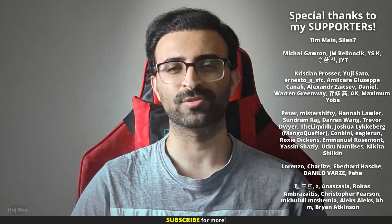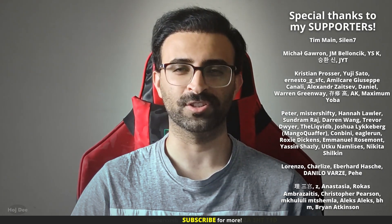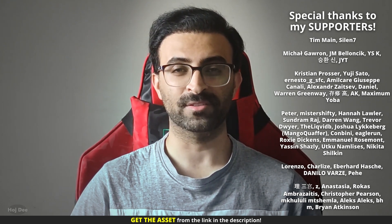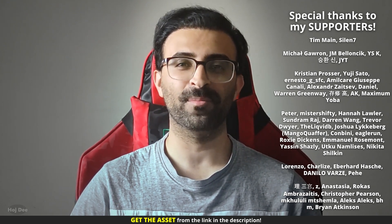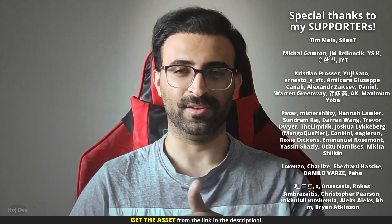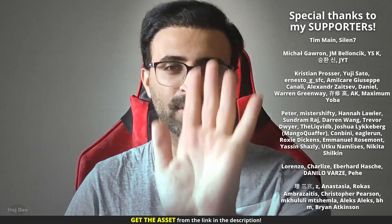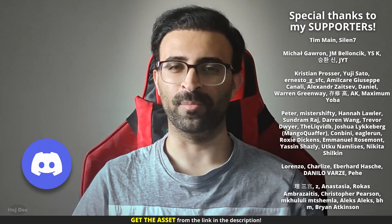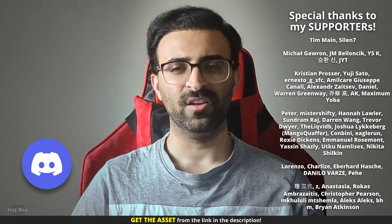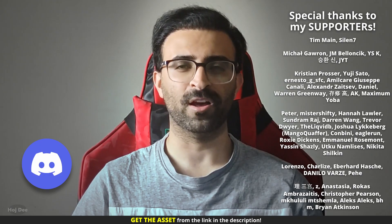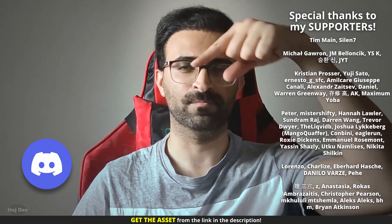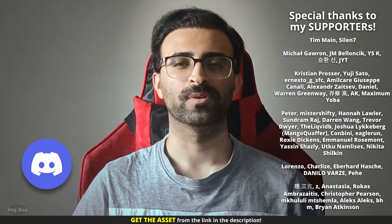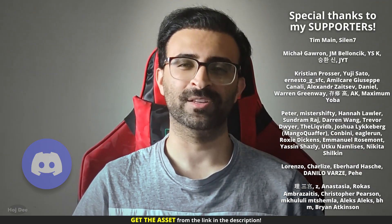And thank you so much for watching. Massive shout out to my amazing supporters for making this possible. Like this video, subscribe, and join our community. If you have any questions, leave them in the comment section below. See you in the next one.